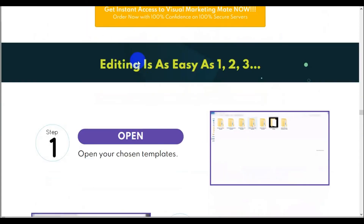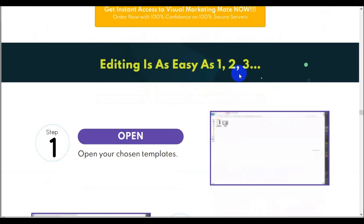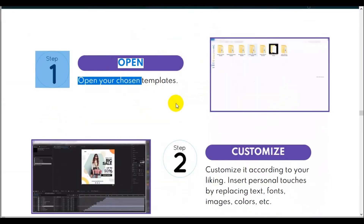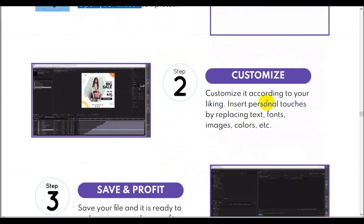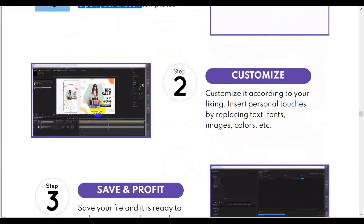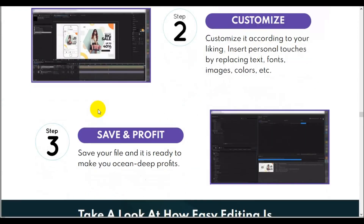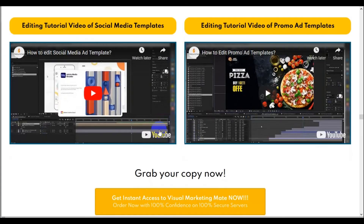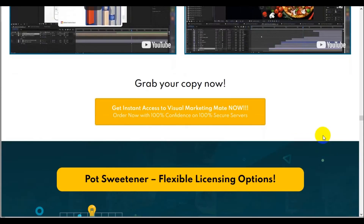The numbers did match when I unzipped the files — they were exactly what they said. The editing process is steps one, two, three: open with your chosen template, customize according to your liking, then insert. But they don't tell you that you need Adobe After Effects and Adobe Photoshop in order to edit those files. Then you save your ready-made files. Those are the editorial tutorials I just showed you on YouTube.